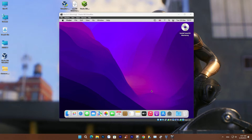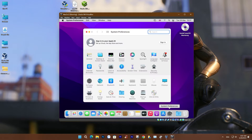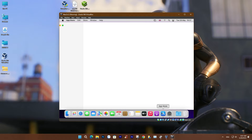Hello everyone. In this video, we'll delve into the process of installing macOS on a Windows 11 computer using VirtualBox. This method allows you to explore the macOS operating system, offering an excellent environment for learning and working with both systems, all without the need for an expensive MacBook or iMac.